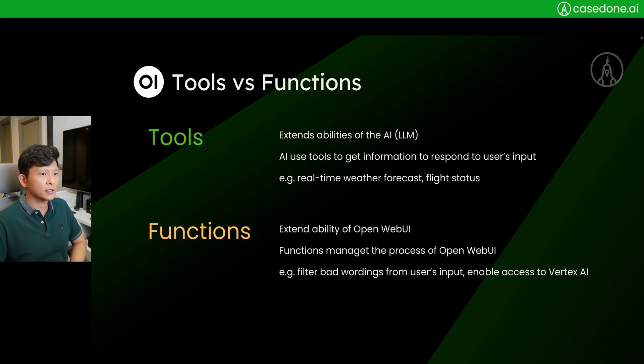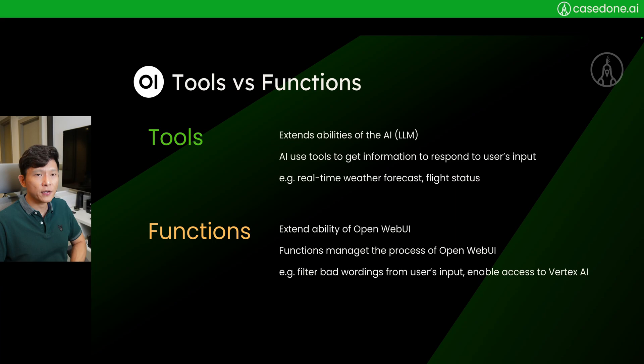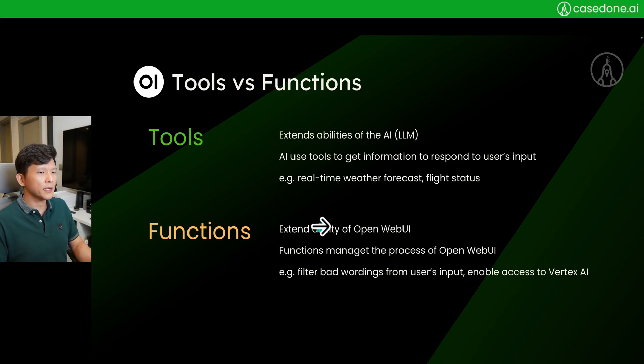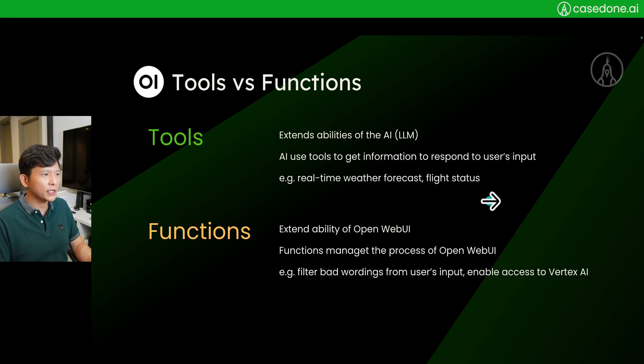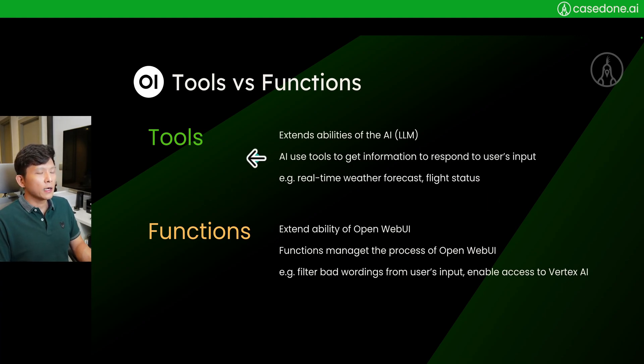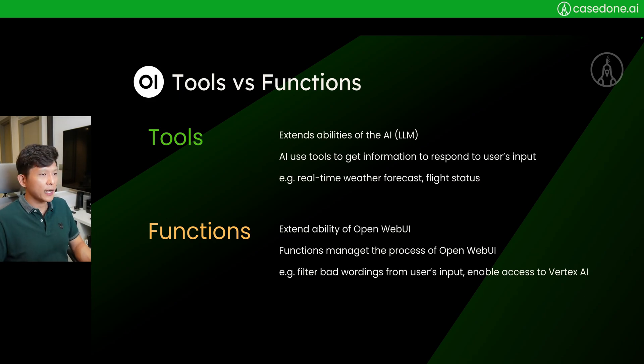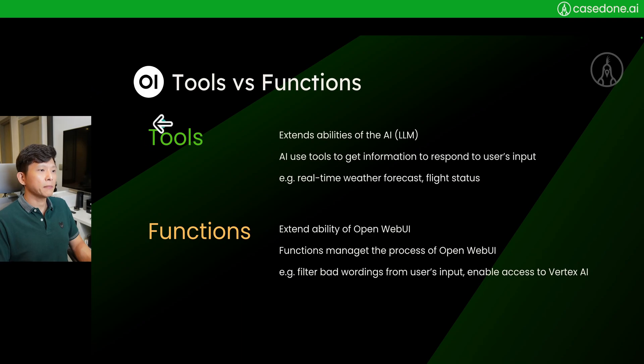Tools and functions. This is going to be a relatively difficult topic, but I'll do my best to explain it to you guys. What I found out is that the documentation of OpenWebUI has got an improvement as well. It makes more sense.